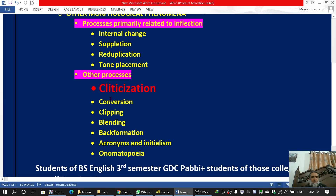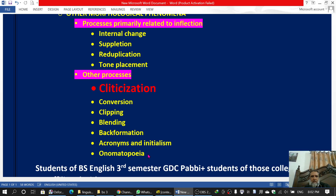آپ دیکھ رہے ہیں کہ conversion، clipping، blending، back-formation، acronyms اور onomatopoeia یہ بھی other processes کے ساتھ discuss ہوں گی۔ اس میں سے اکثر آپ پہلے بھی کر چکے ہیں۔ اگر آپ نے وہ کی ہیں اور آپ کو آسان لگتی ہیں تو وہاں سے بھی کر سکتے ہیں، لیکن اگر جہاں details زیادہ ہوں تو پھر یہاں سے کریں گے۔